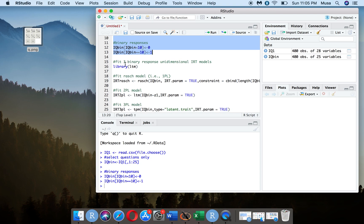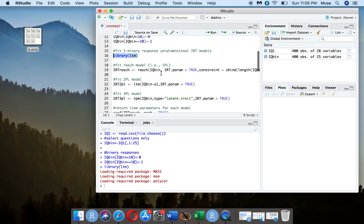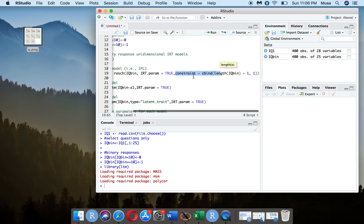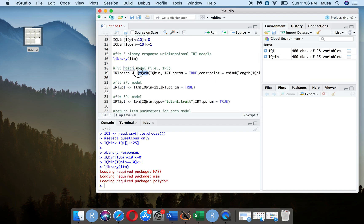I already installed the LTM package, now I'm just going to call it. My goal is to fit three different types of IRT models: the Rasch 1PL model, the 2PL model, and the 3PL model. The 1PL model has one parameter — just the difficulty parameter. In the Rasch model, the discrimination parameter is held constant, and you set it constant using the length of the test plus 1, setting it to a constant of 1. The function is rasch(), also referred to as the Rasch model in the literature.